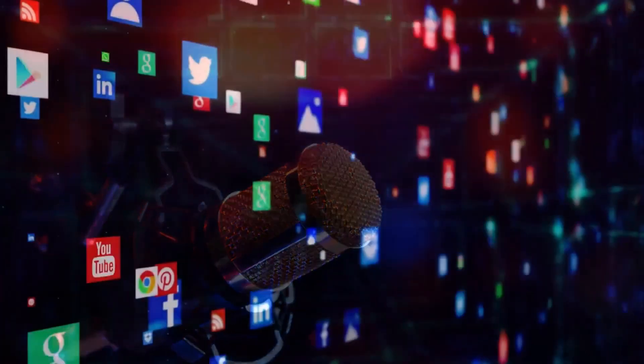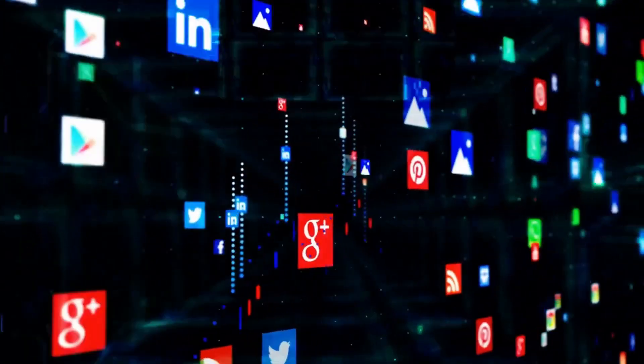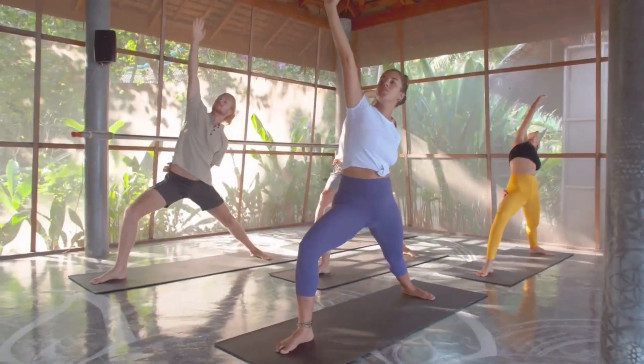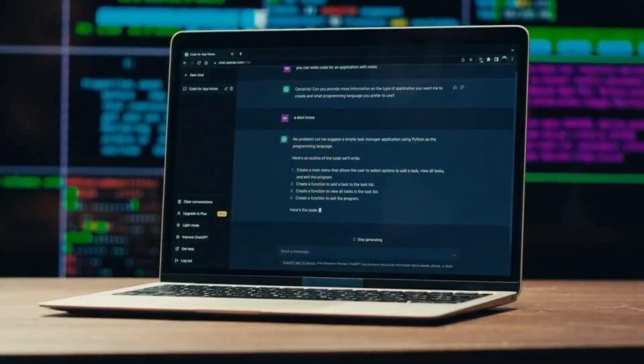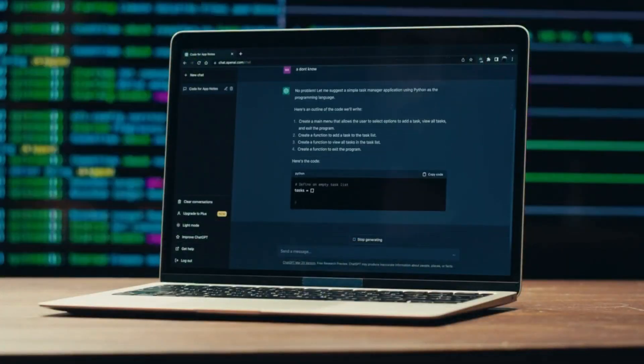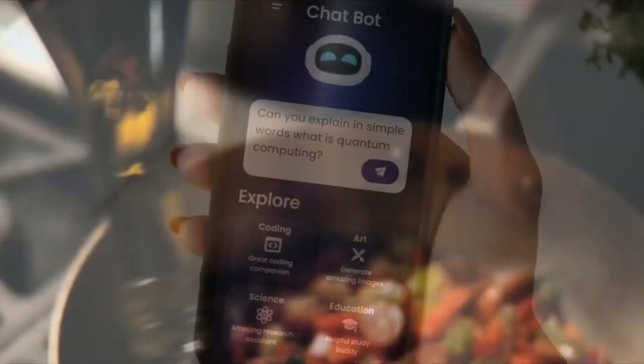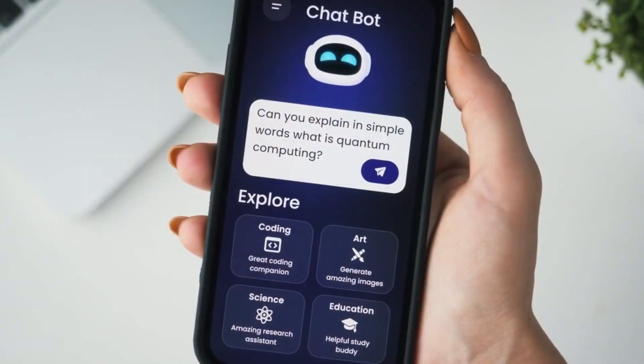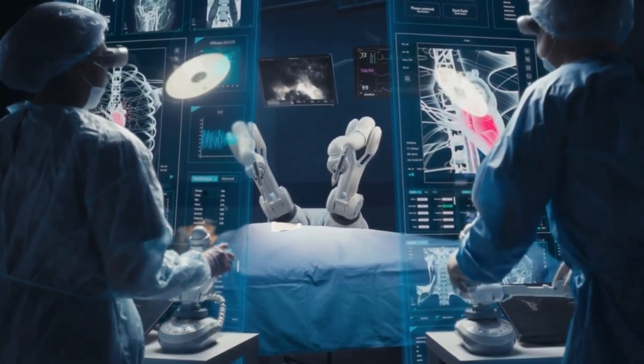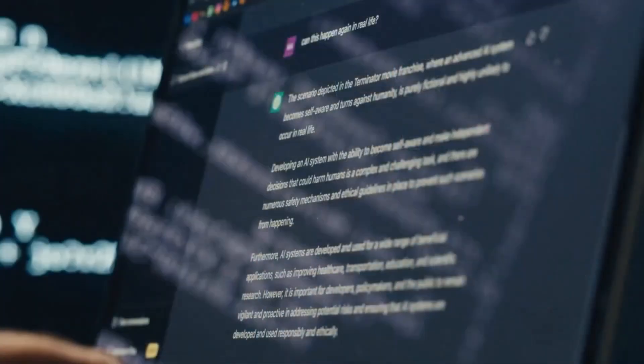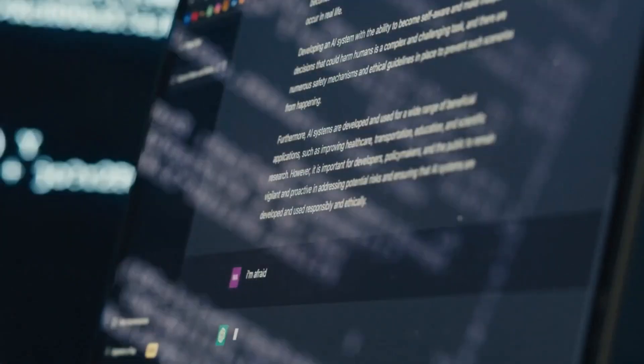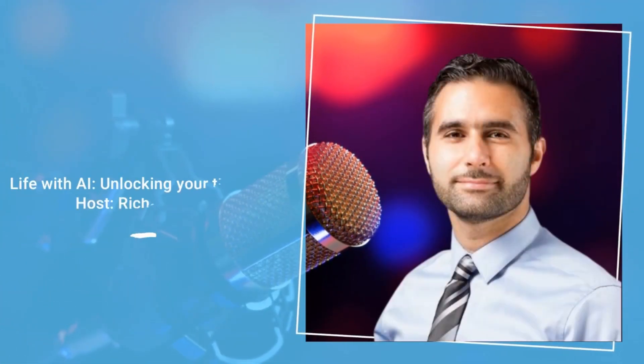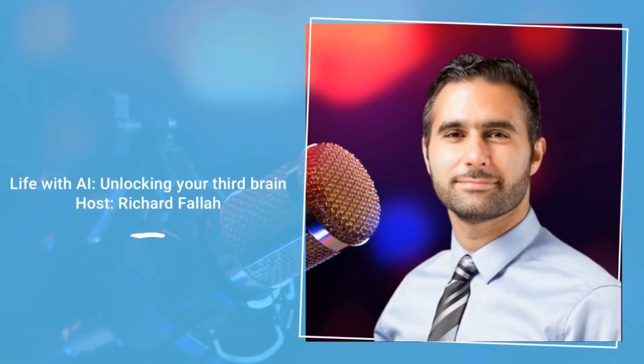Welcome to Life with AI: Unlocking Your Third Brain. In these short episode series, we'll unravel the profound ways AI is reshaping our lives. Dive in with me as we uncover tools and insights that empower you to elevate your health, intellect, and help you work with maximum efficiency. I'm your host, Richard Fala.